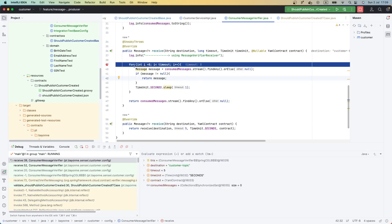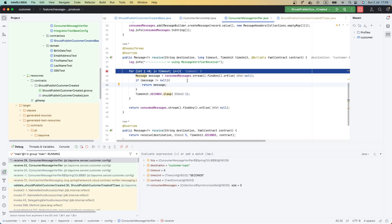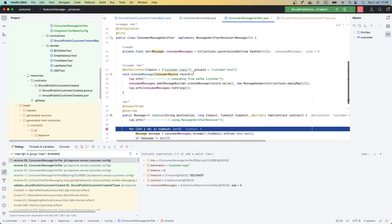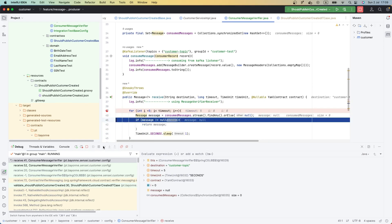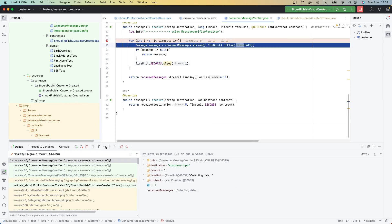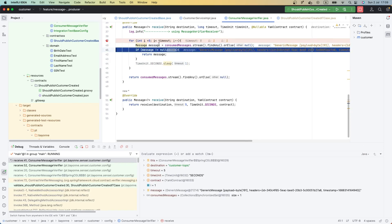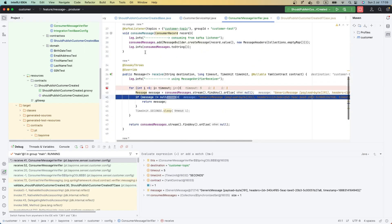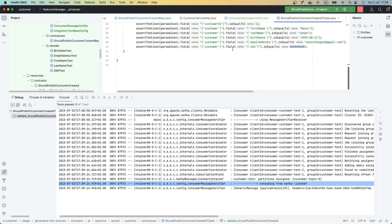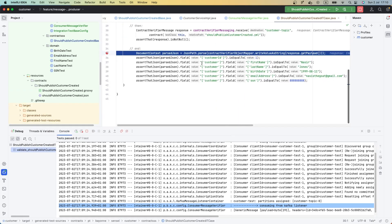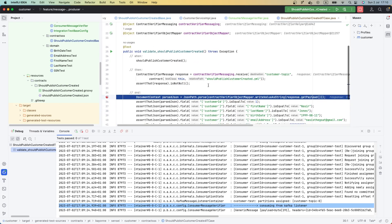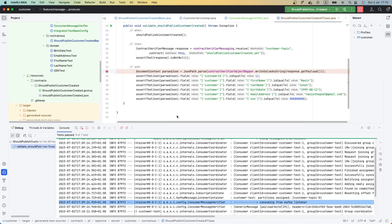Let's run our test in debug mode. Now we can see our ConsumerMessageVerifier is being invoked. Let's go through the first iteration — we sleep because the message is null. Now on the second iteration we got a message. The Kafka listener consumed the message. Let's jump forward — now our test validation is running, and the test case that Spring Cloud Contract created for us is being validated. The test passed.